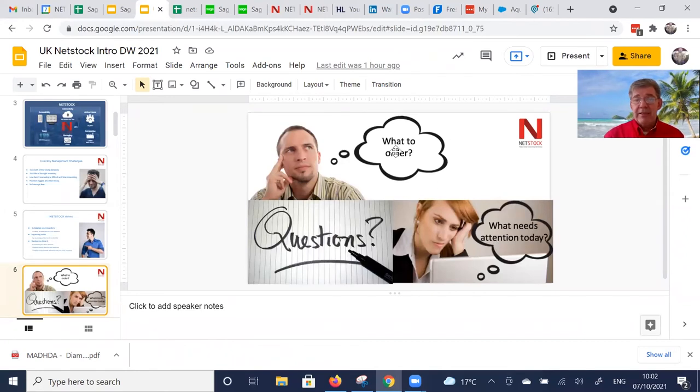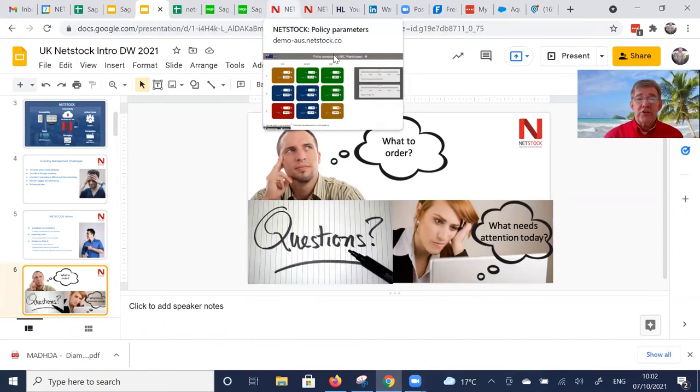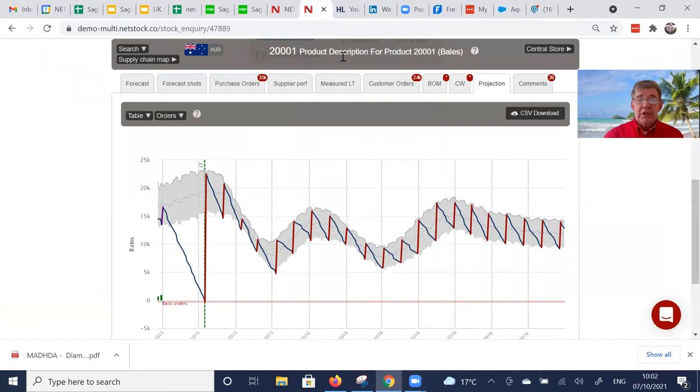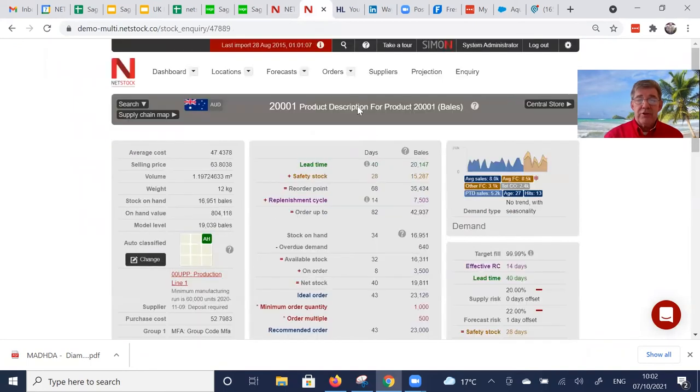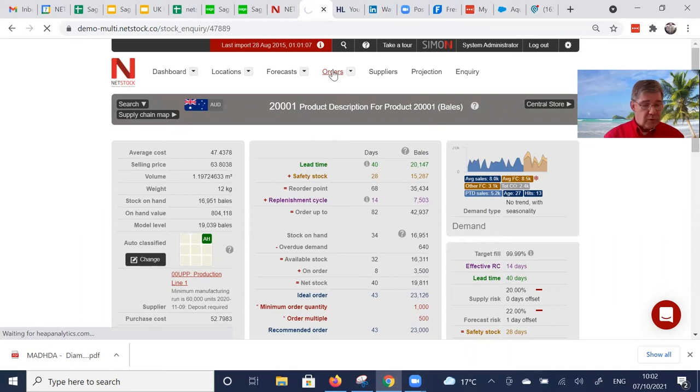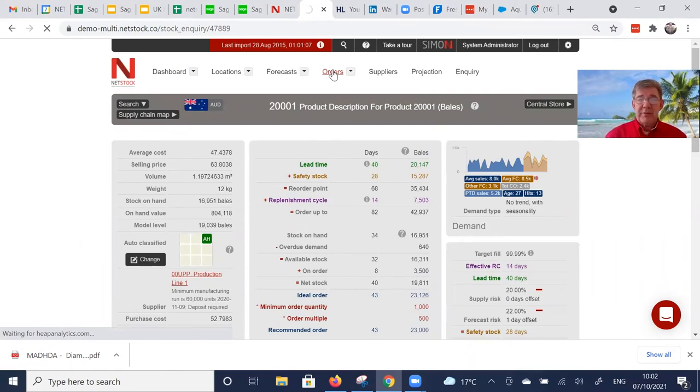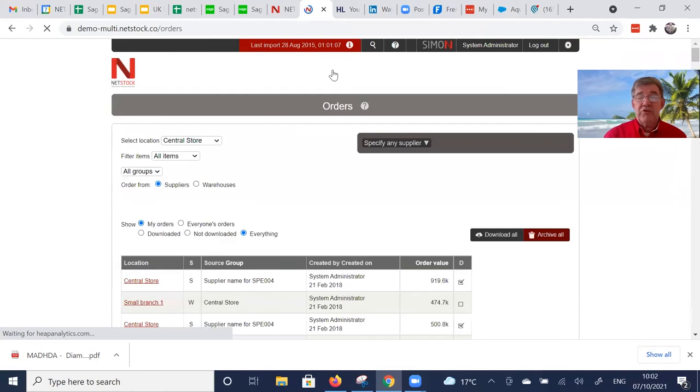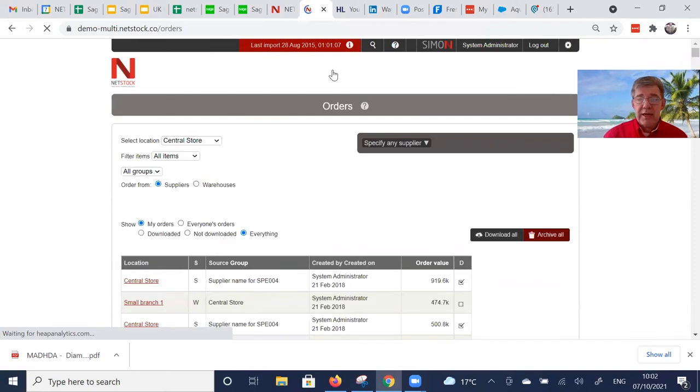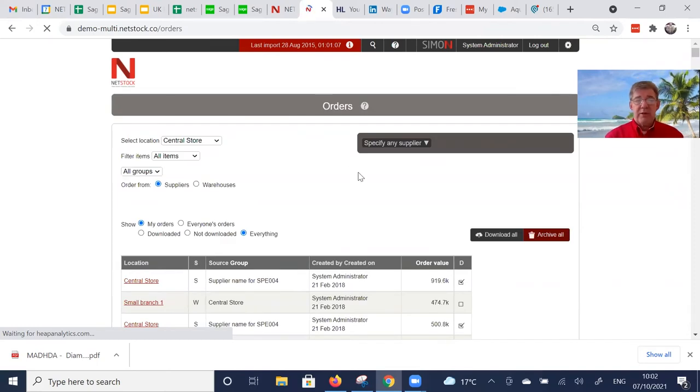How we transact that is in the order schedule. So if we go into the order schedule, I get to see a list of all of the suppliers where at least one item needs to be ordered today. I can see what needs to be transferred today as well, but we'll stay with the suppliers.